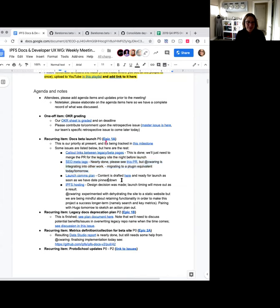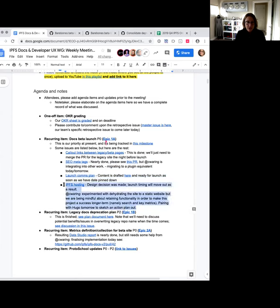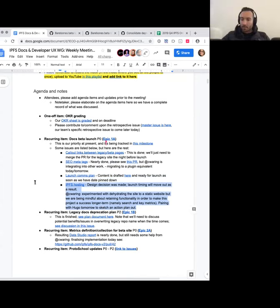Comms plan—the content is drafted, everything's ready to go, we just need to have the date pinned down. I've left this issue as open and blocked just because that's what it is, but the actual legwork other than monitoring post-launch is completely done. IPFS hosting—we had a decision made last week and the launch timing will move out probably into January as a result. Chris, do you want to talk about where you're at with this right now?